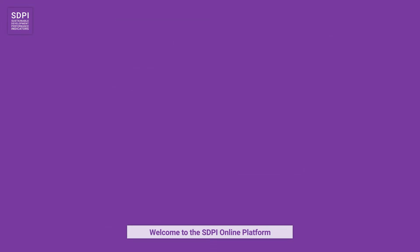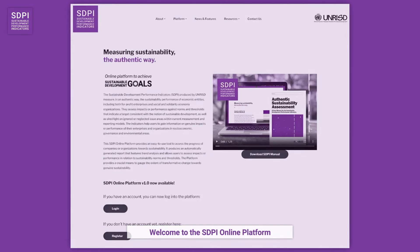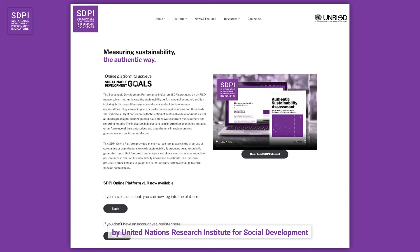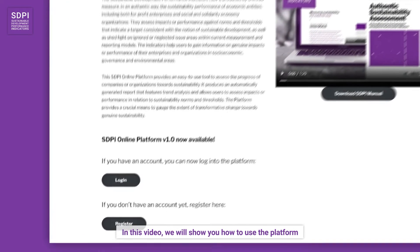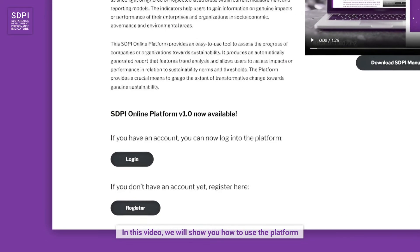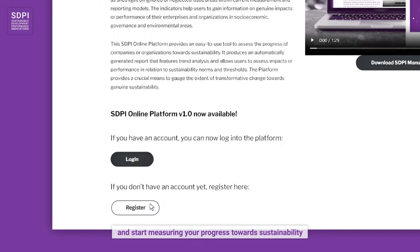Welcome to the SDPI online platform by the United Nations Research Institute for Social Development. In this video, we will show you how to use the platform and start measuring your progress towards sustainability.